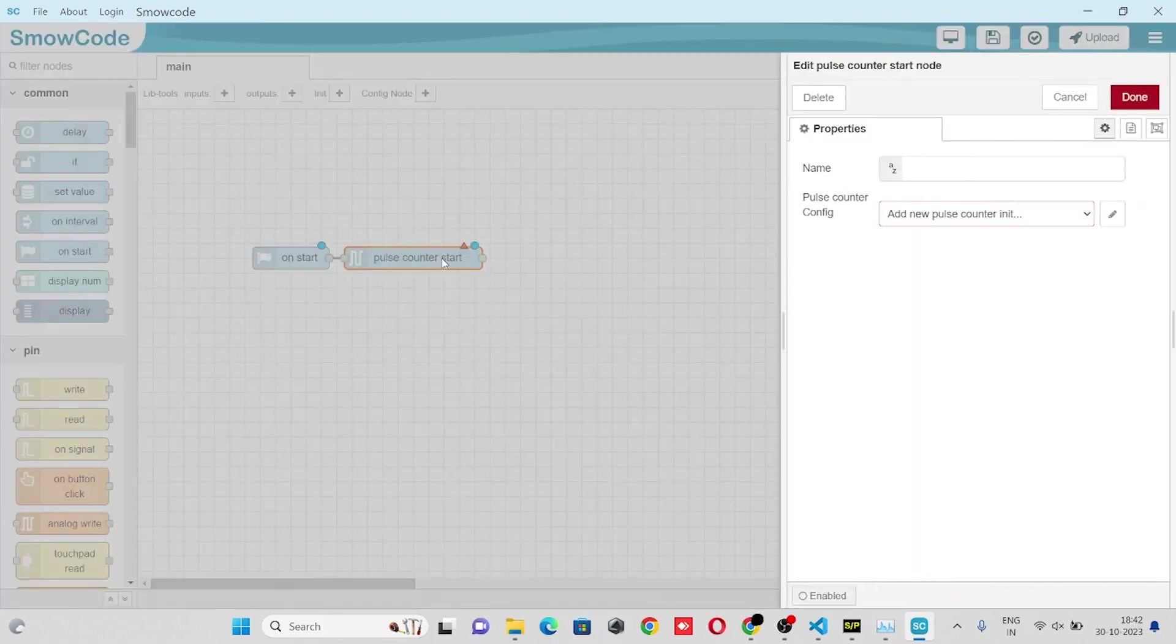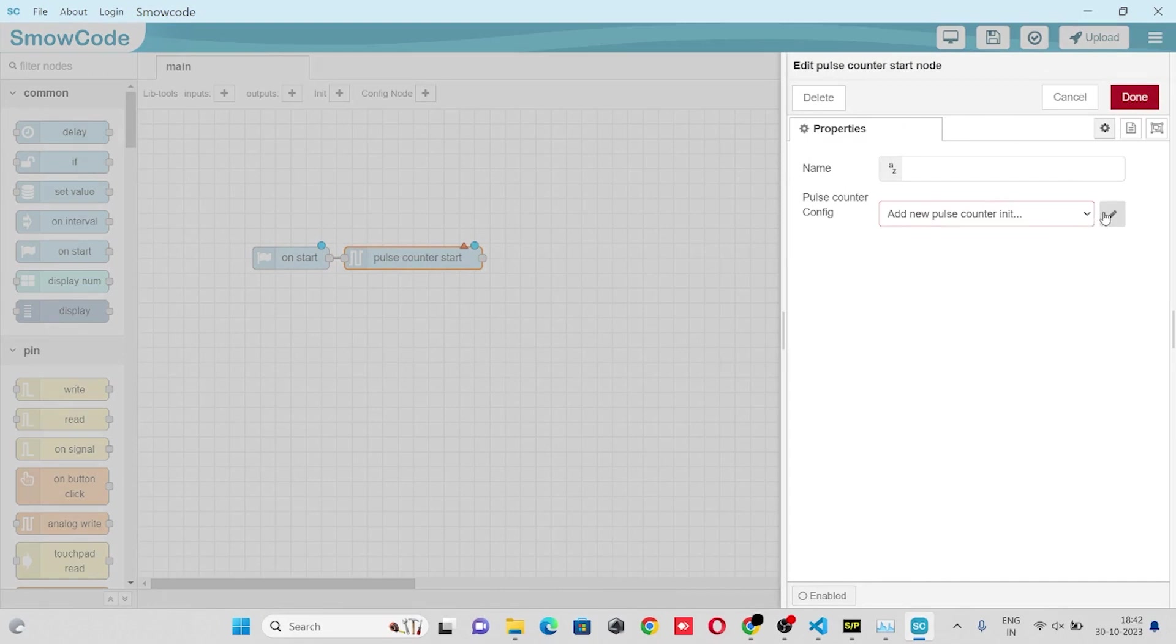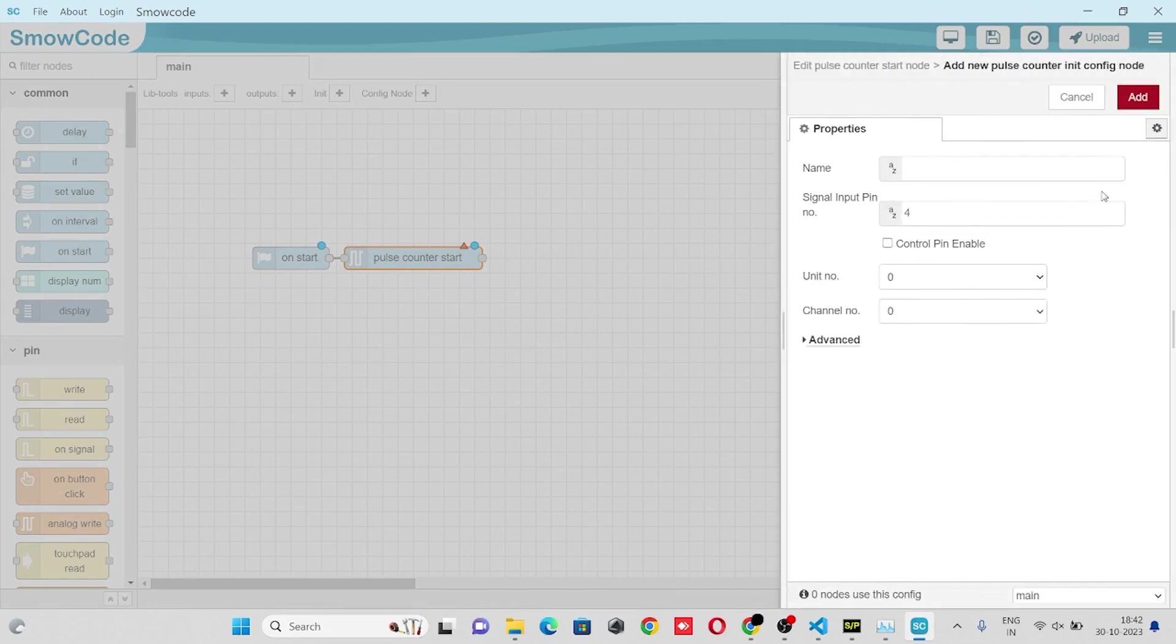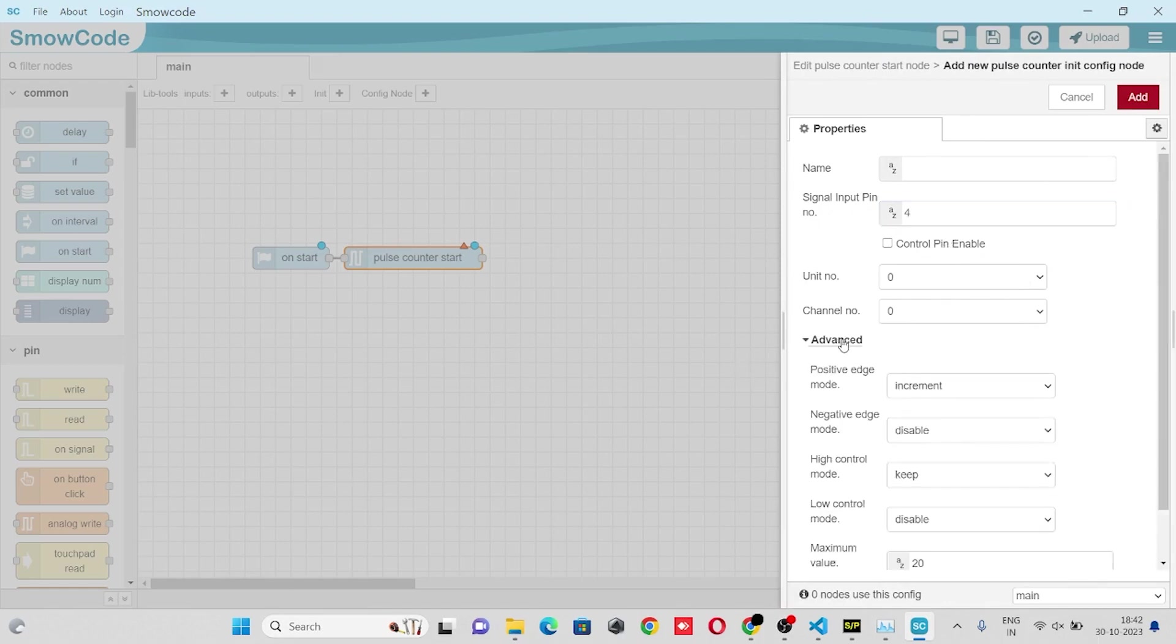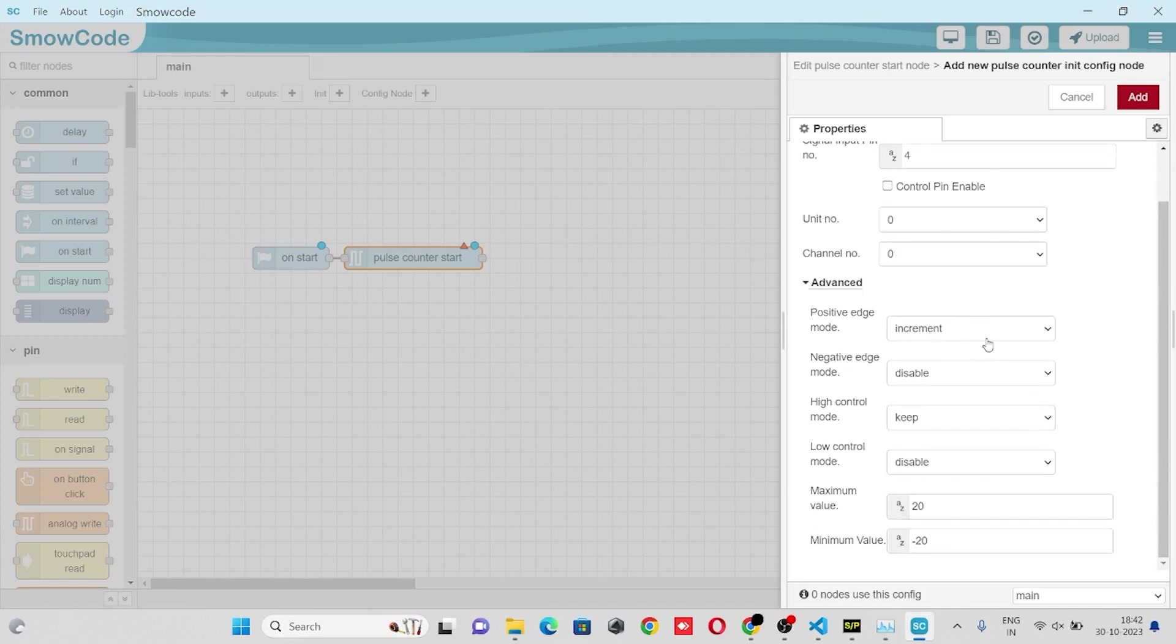In the pulse counter start node properties we'll configure pulse counter config. We'll enter pin 4, select unit number, channel number, and we can also set control pin enable. In the advanced section we'll select positive edge mode, negative edge mode, high mode, high control mode, low control mode.